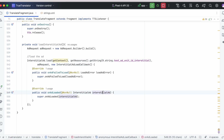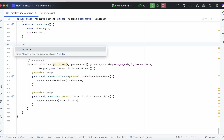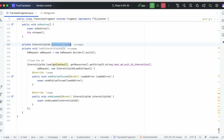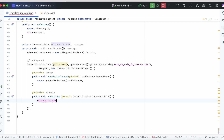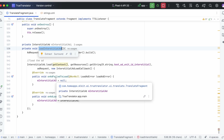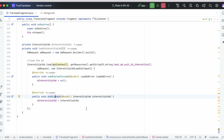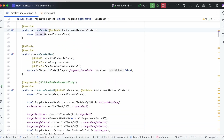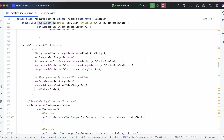On ad loaded, we need to assign the interstitial ad to the local variable. Create an interstitial ad local variable and assign mInterstitialAd equal to the interstitial ad. On ad fail to load, set the interstitial value to null. The load interstitial method is done. Now call this method in the onCreate method because we need to load the ad as soon as the activity is created — this is another best practice.